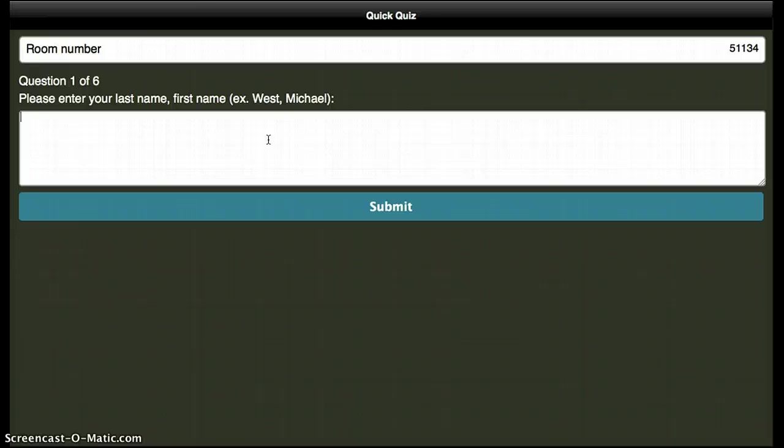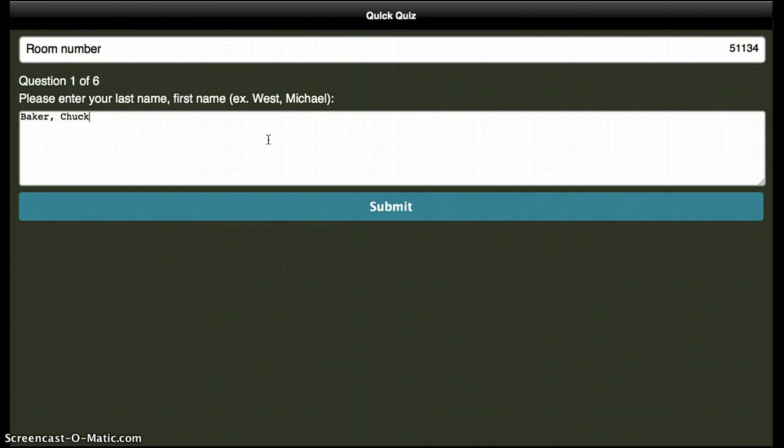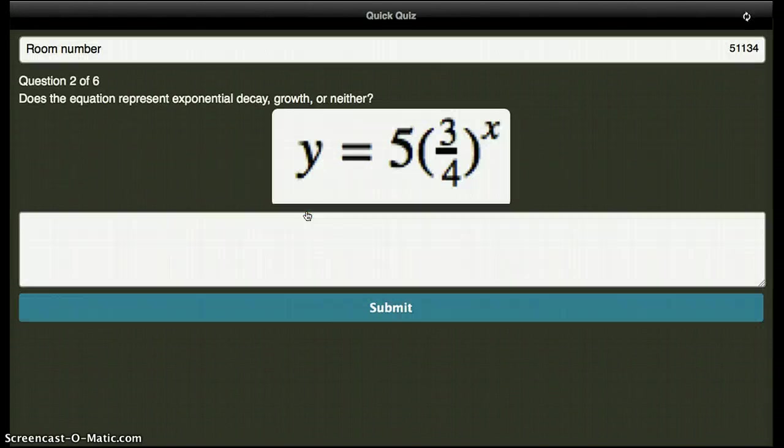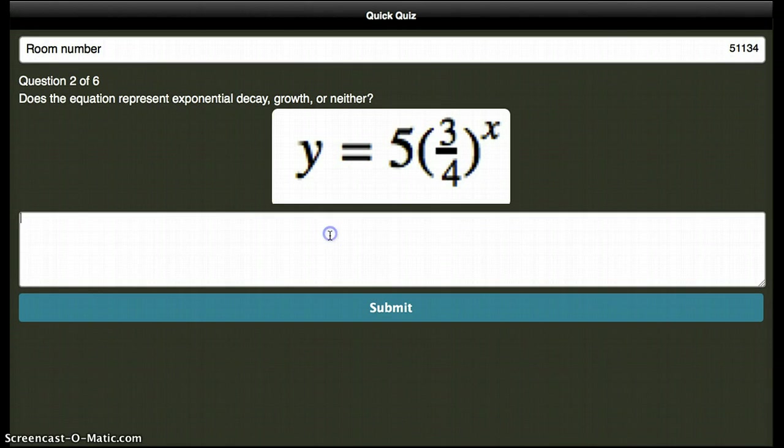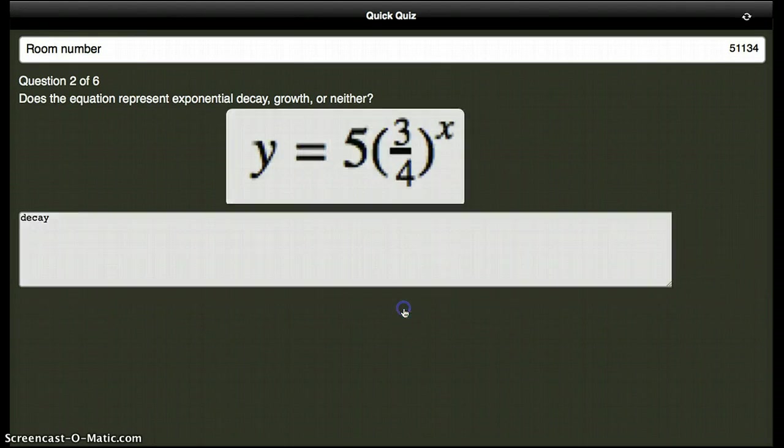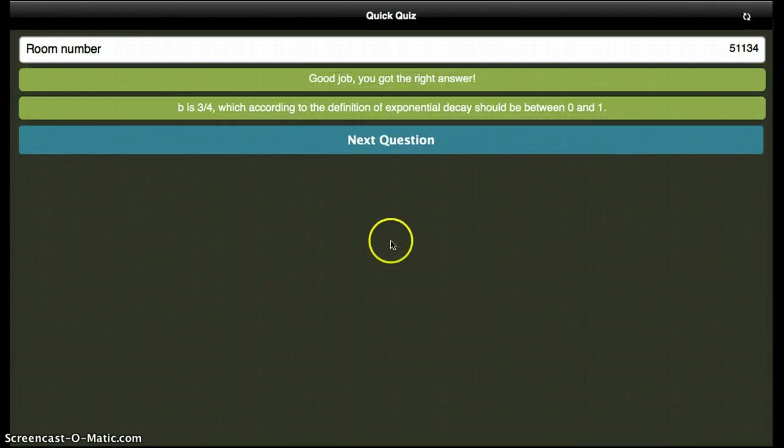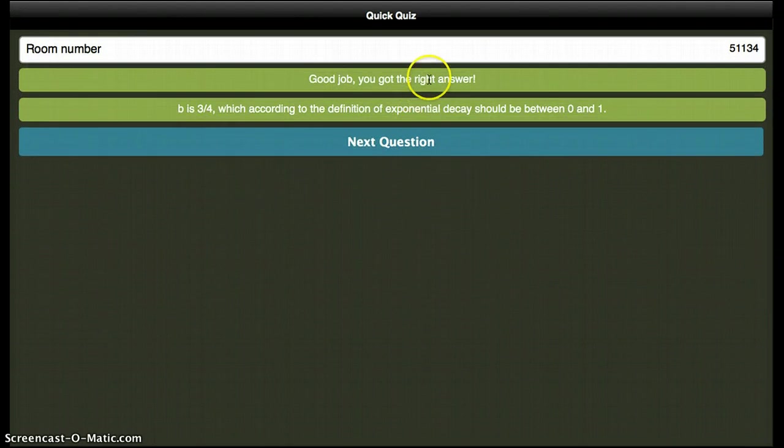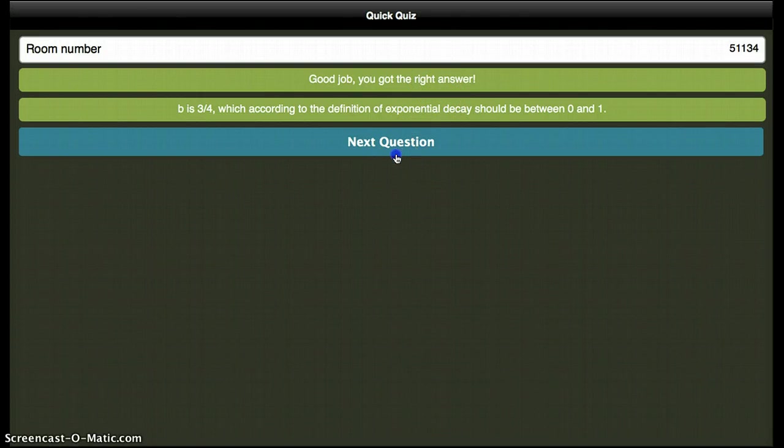So let's put in my name. That was decay I remember typing. Positive feedback. Great.